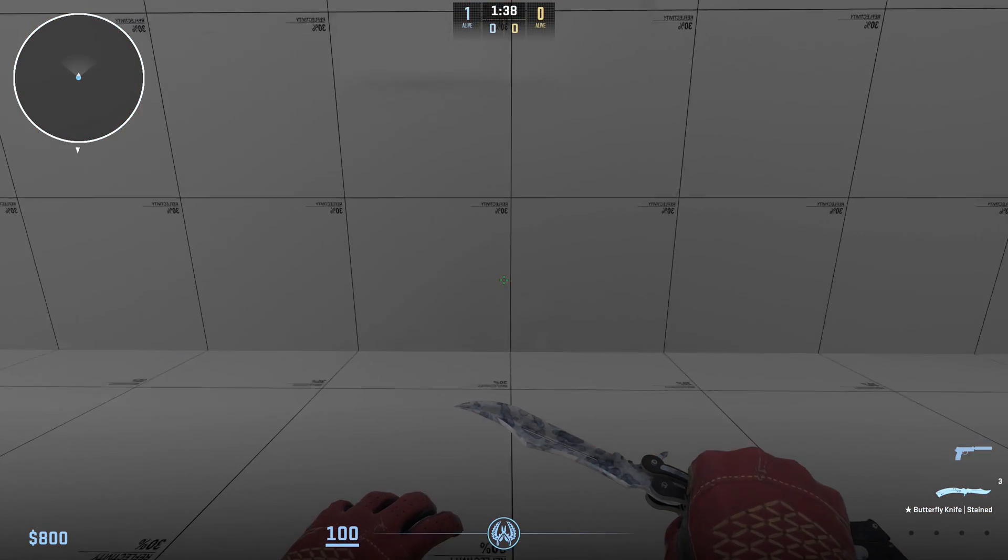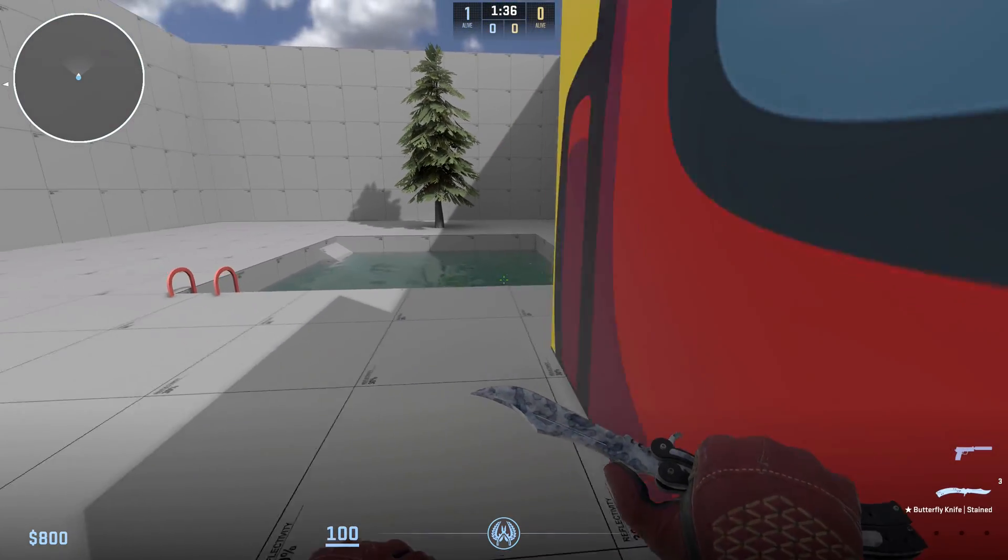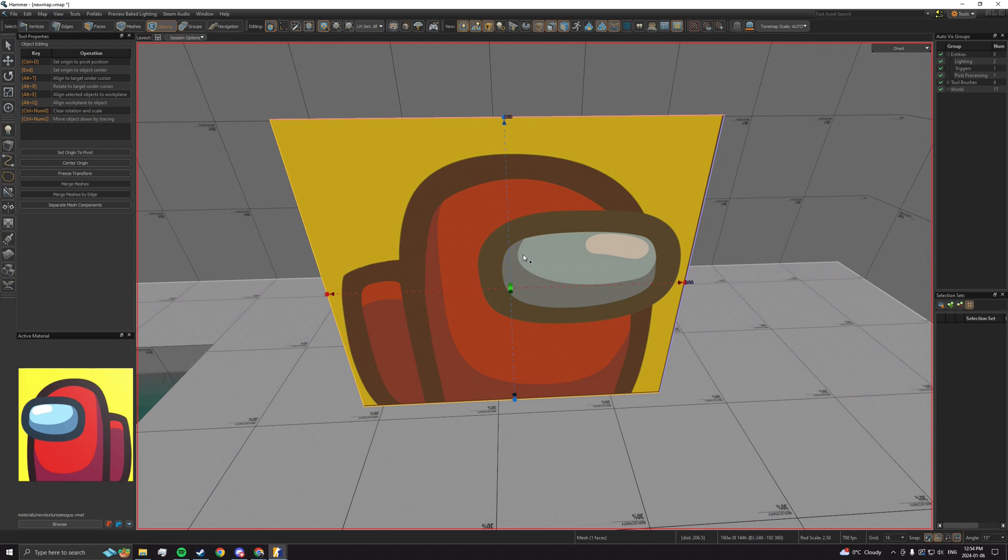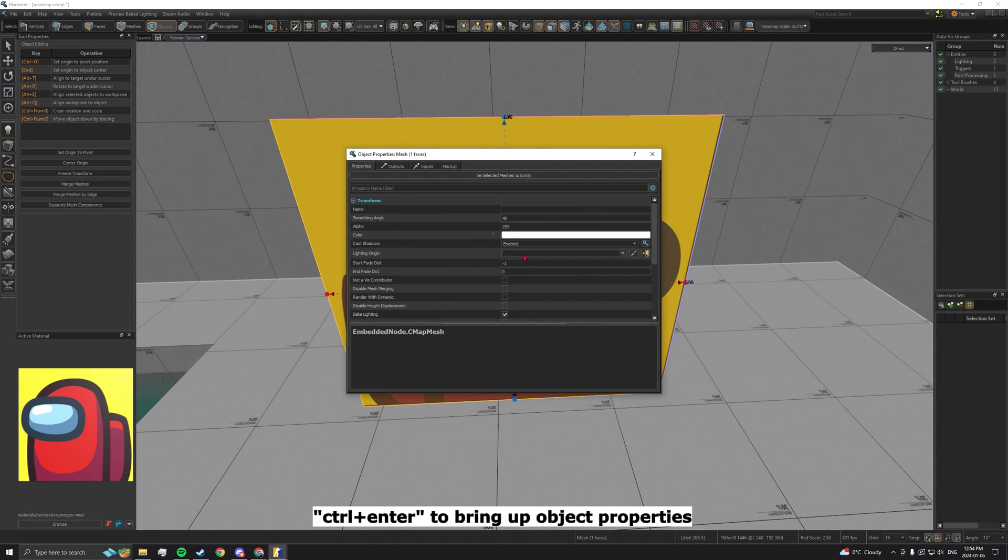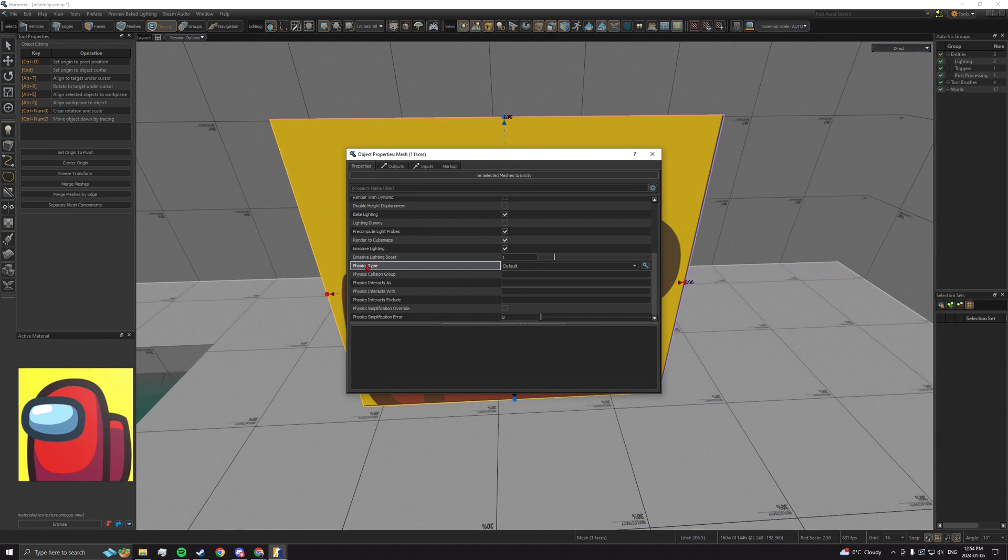If you want to make that remaining face non-solid, go on object mode by pressing 5, select the face, press CTRL plus ENTER to bring up its properties, then put none as physics type.